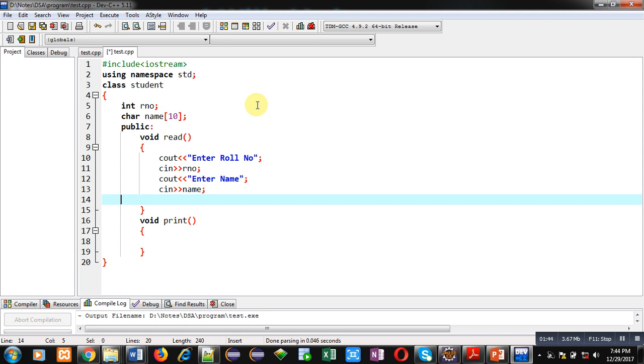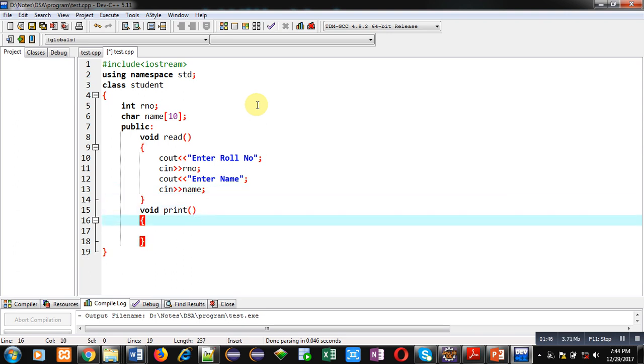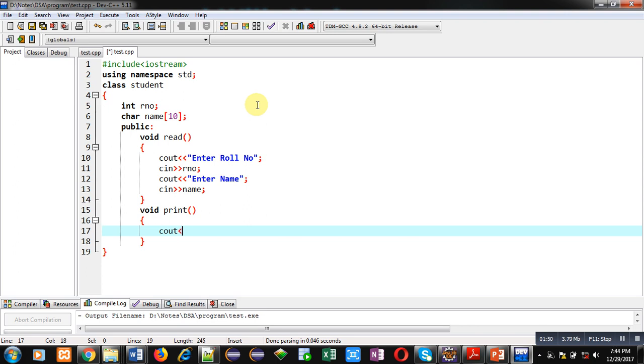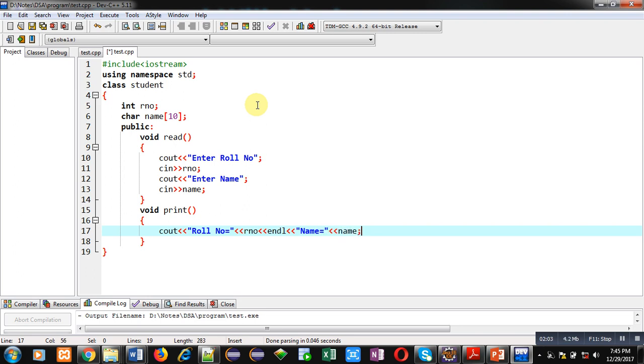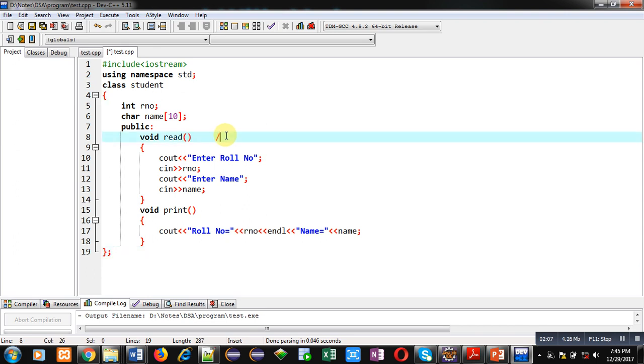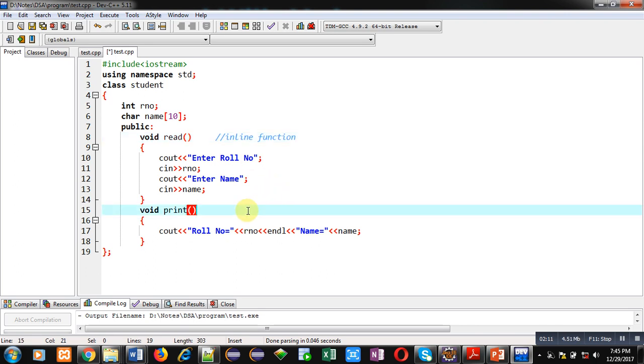So this is the definition of the first function. Now the second function, that is print, it will display roll number and name on console. Right now, both the functions are inline functions. If we define any function inside class, then that function becomes an inline function.